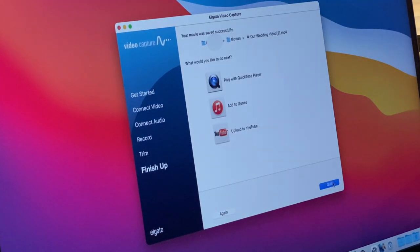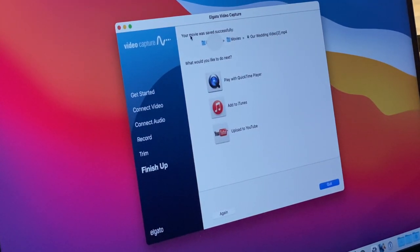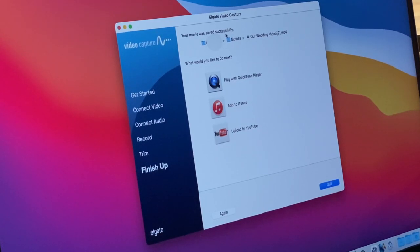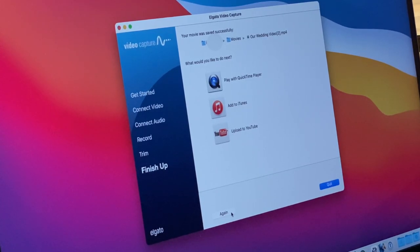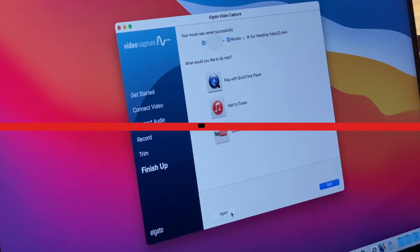When we click continue, we're offered an opportunity to go look where the file is. We can see that our movie was saved successfully to the movies folder on our computer. At the end, we can click again if we'd like to do another movie, another VHS transfer, or we can quit the app.